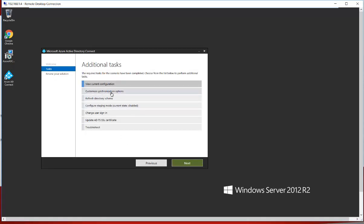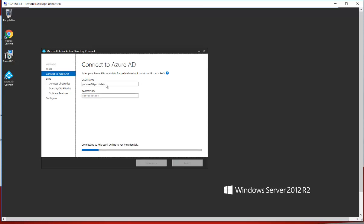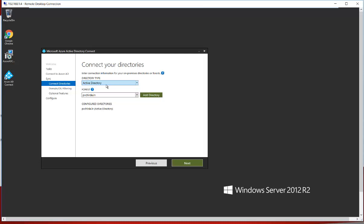The second option is Customize Synchronization Options. Once you click here and click Next, you need to provide the Azure AD Global Administrator username and password. I'm providing the username — adm.pbjd.in — and the password. Once you provide these details, it will verify with the Azure directory. It has validated all the details.